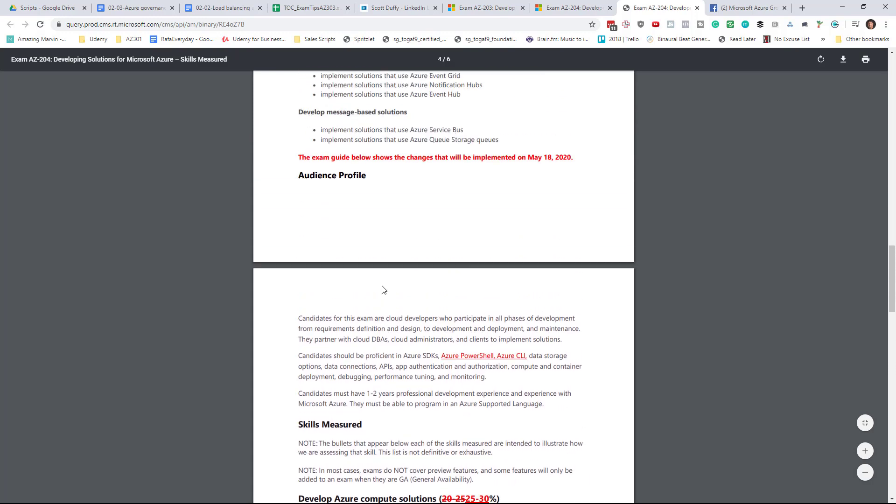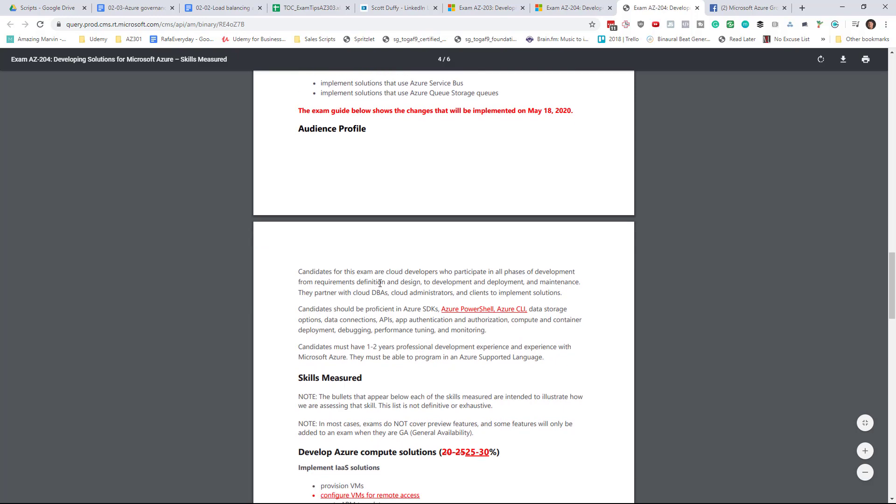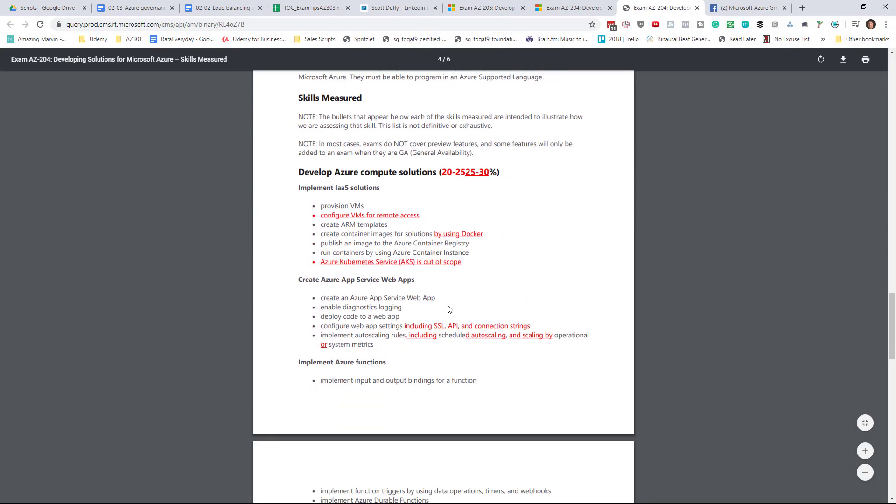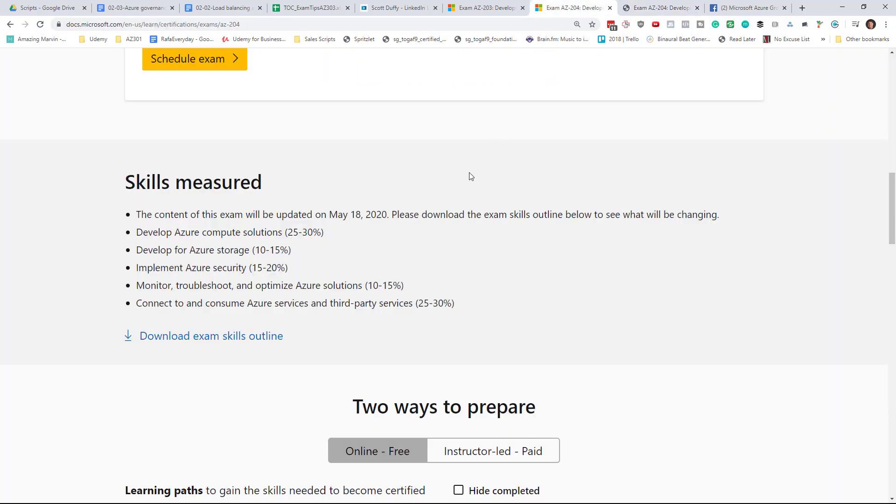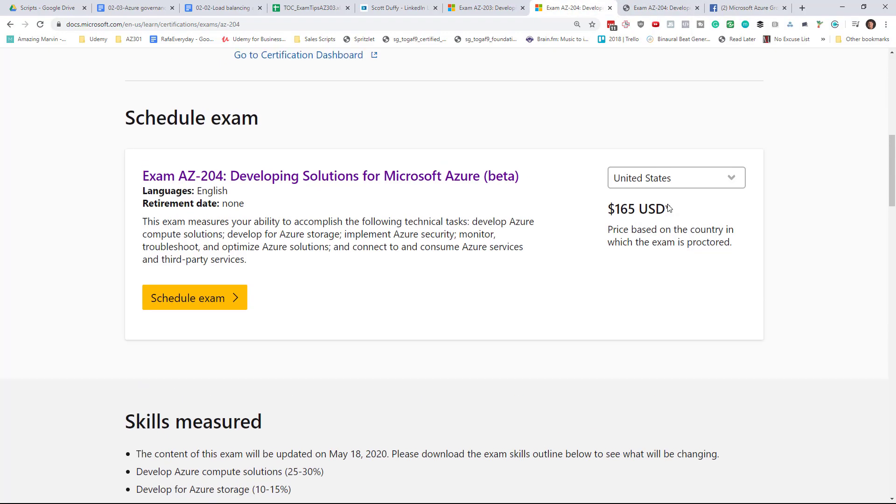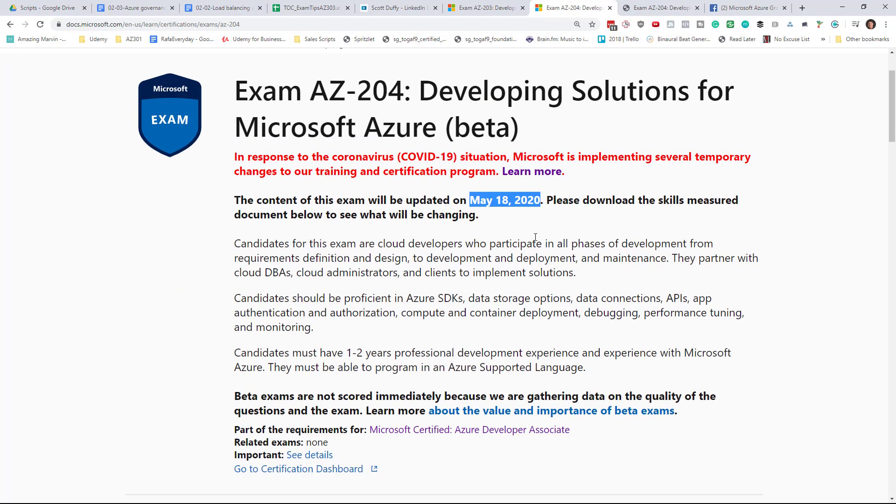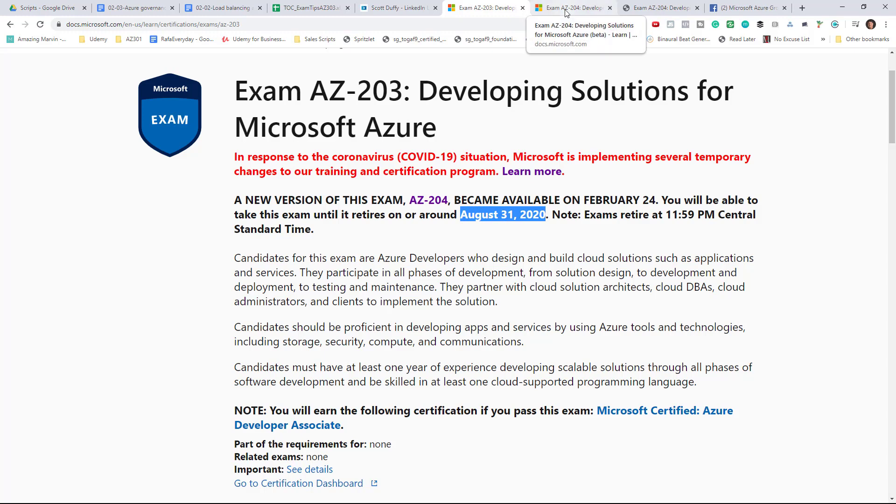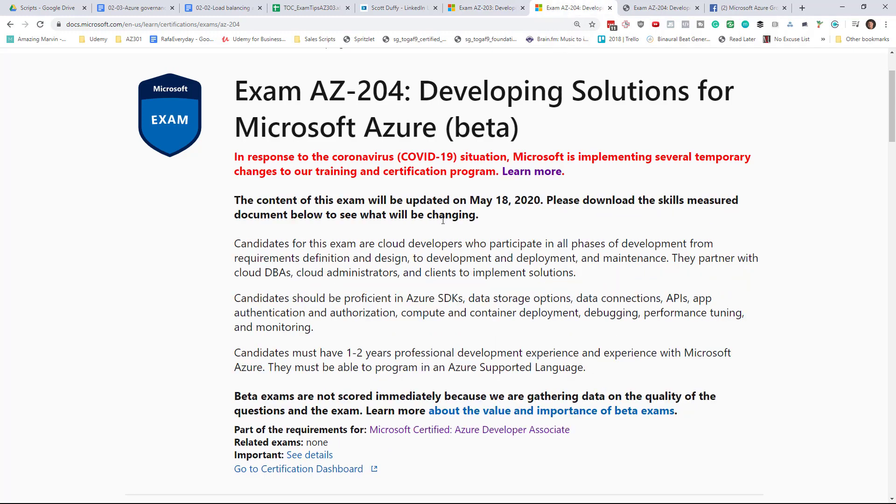So just a heads up that if you're planning to take AZ-204, there are a few changes to that. Now do keep in mind with beta exams, I've got a separate video talking about this. But given that this AZ-203 exam does not retire until August 31st, if you choose to take the beta exam for AZ-204, you might be waiting a while.